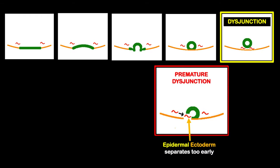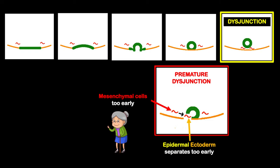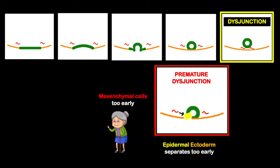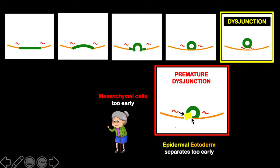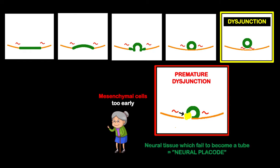The mesenchyme will also invade too early when the neural tube isn't fully formed yet. This mesenchyme will develop into fat and will interrupt the formation of the neural tube. The neural tissue which fails to become a tube is called the neural placode.